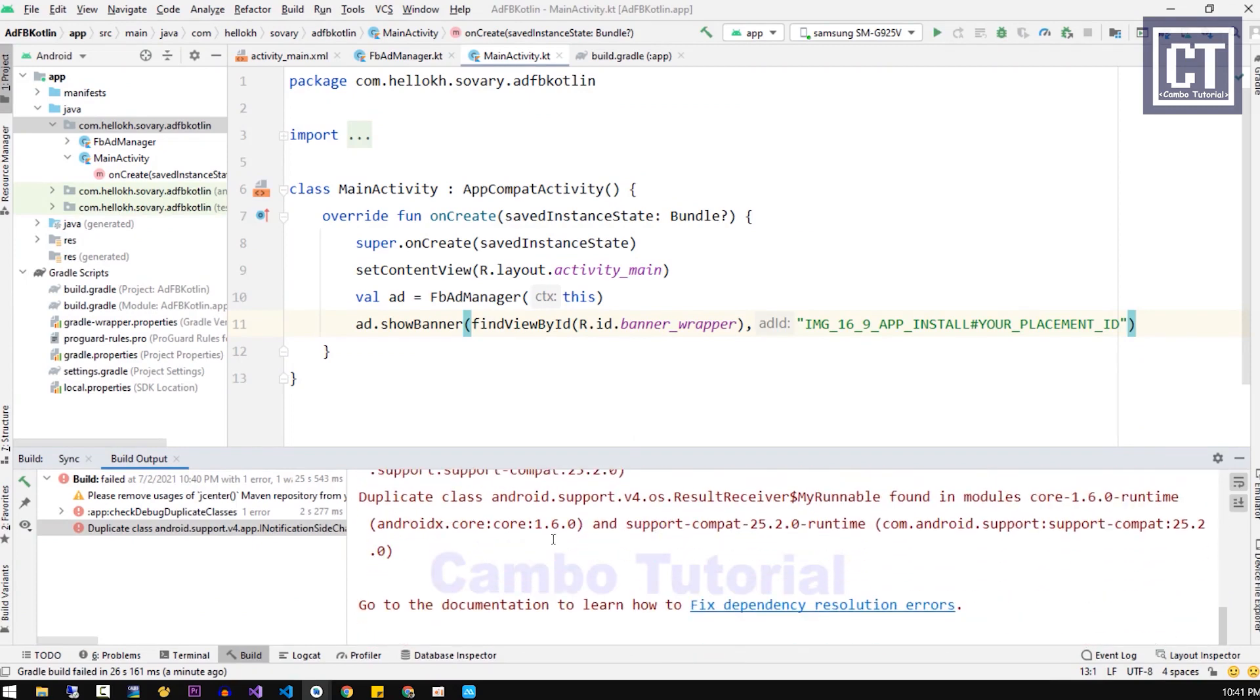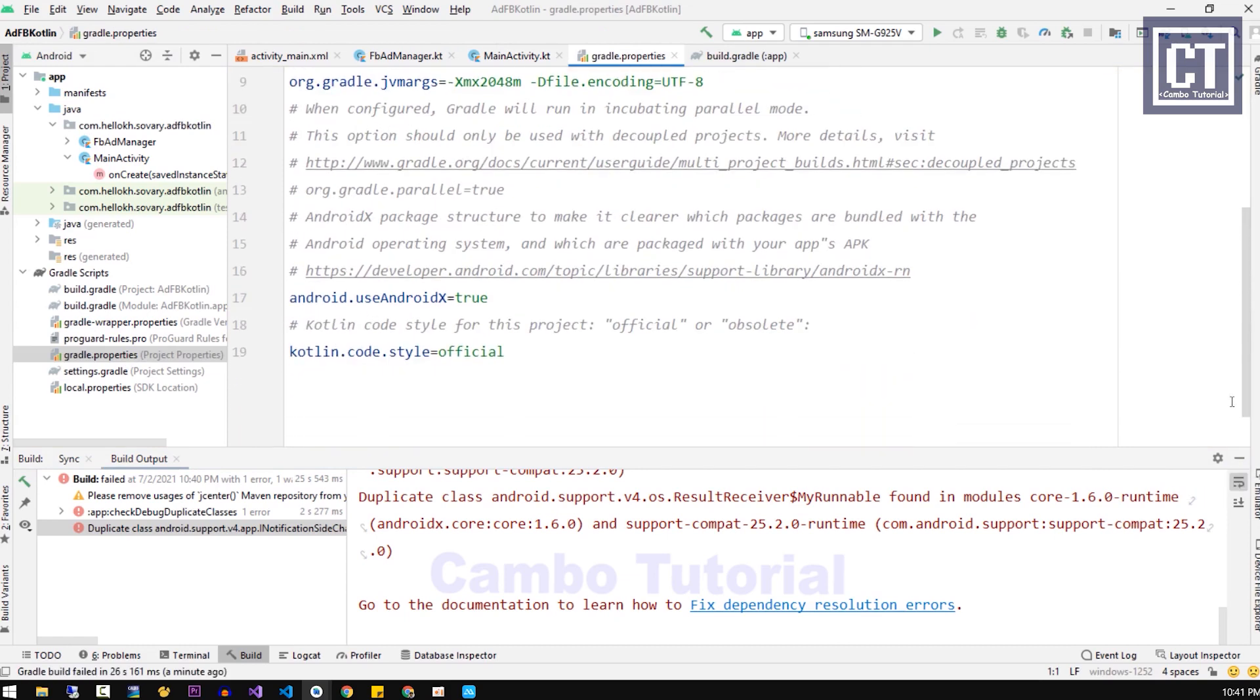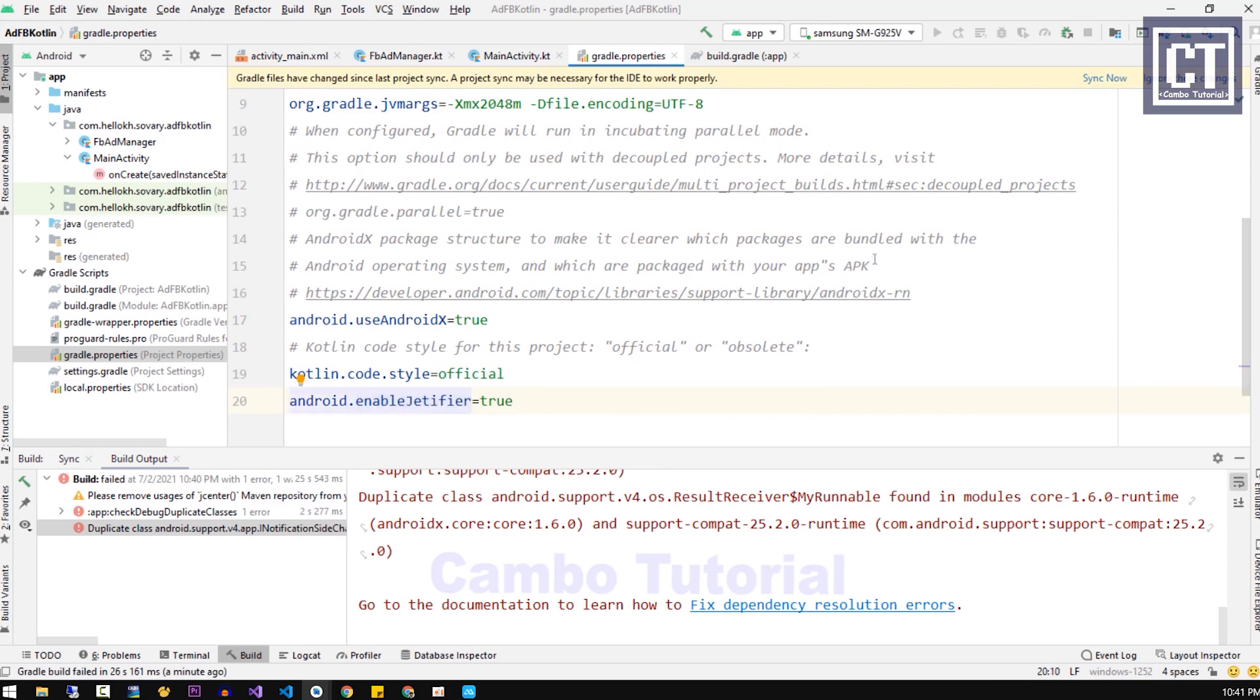We have to enable the certifier. To do that, we're going to open the Gradle properties which is located here. Then we're going to scroll down and insert android.enableCertifier with it to true. We start syncing the project once again.